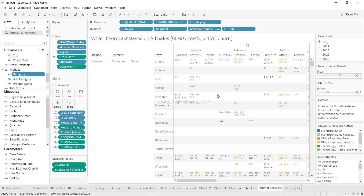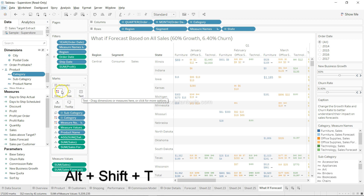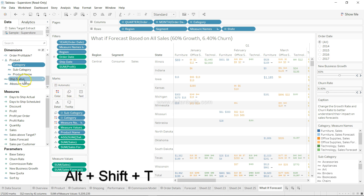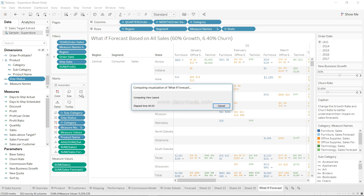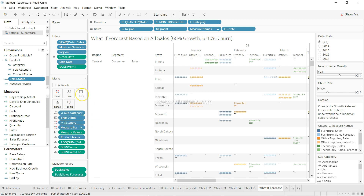To place a field on Text, the shortcut is Alt+Shift+T — T is easy to remember as it stands for Text. For example, selecting Ship Status and pressing Alt+Shift+T places it on the Text label, and the Ship Status values are displayed on the chart. There are a lot of values placed over there, but we are just experimenting with shortcuts.